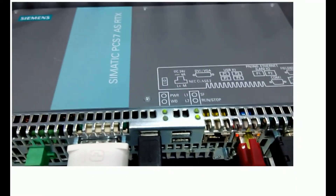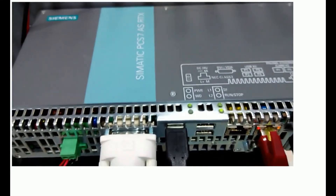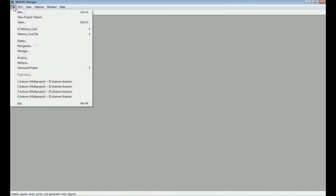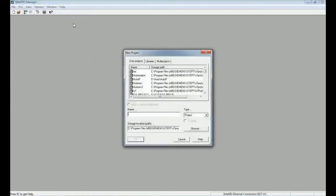Now we will see how to configure hardware from the Simatic Manager. In Simatic Manager we will do the configuration for both the engineering station and automation station. First of all, we will open a multi-project from the File menu — here we have the option 'Multi Project'.